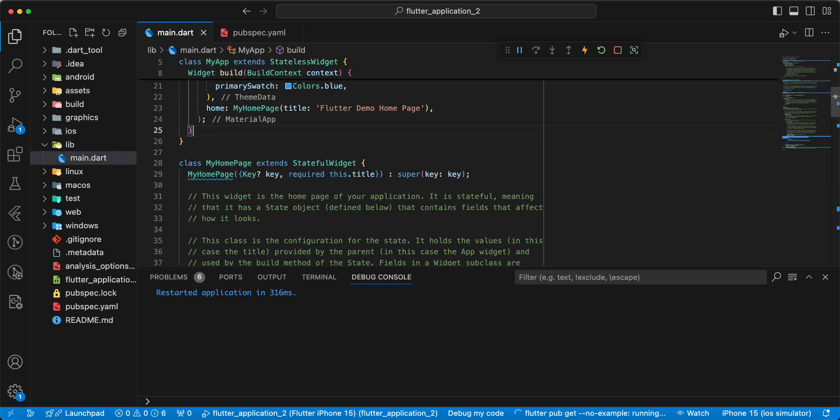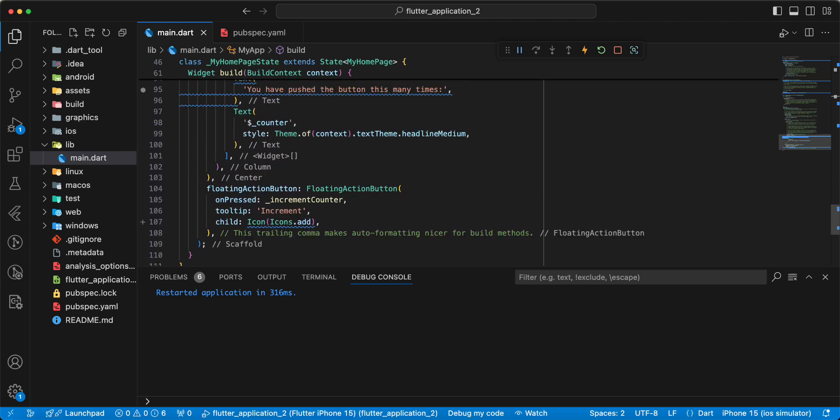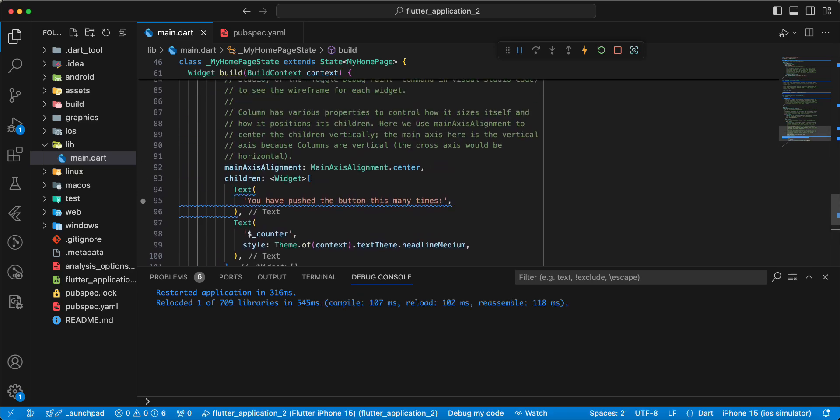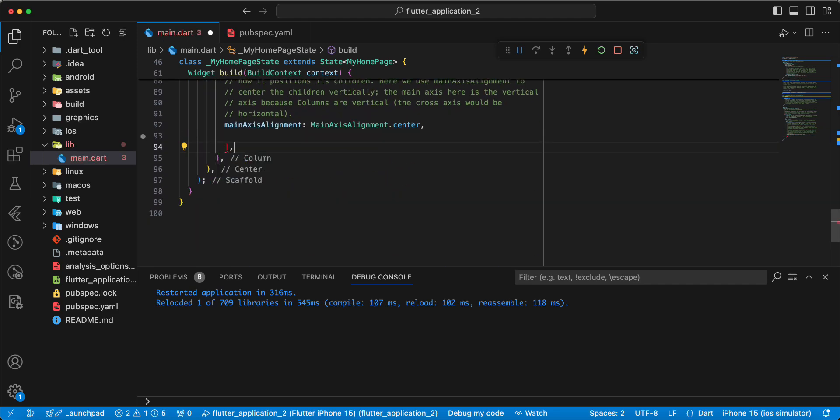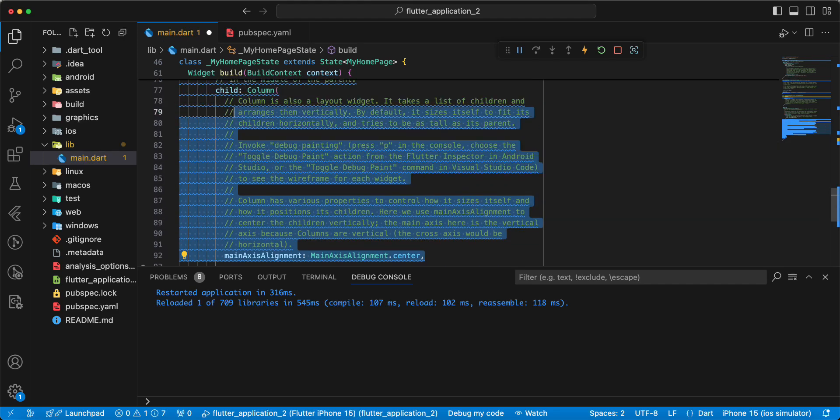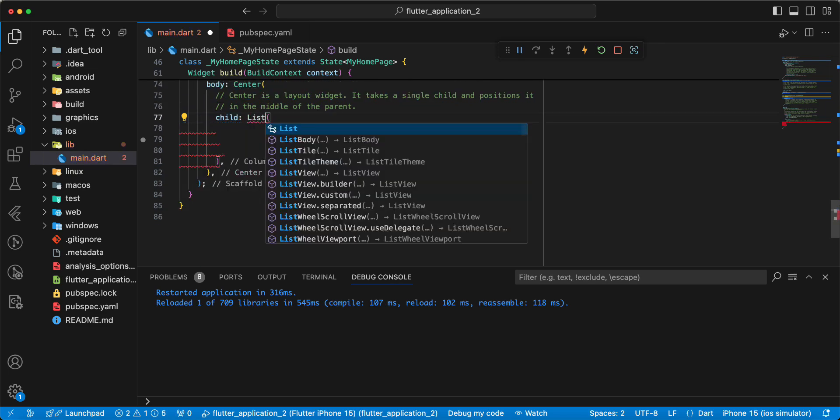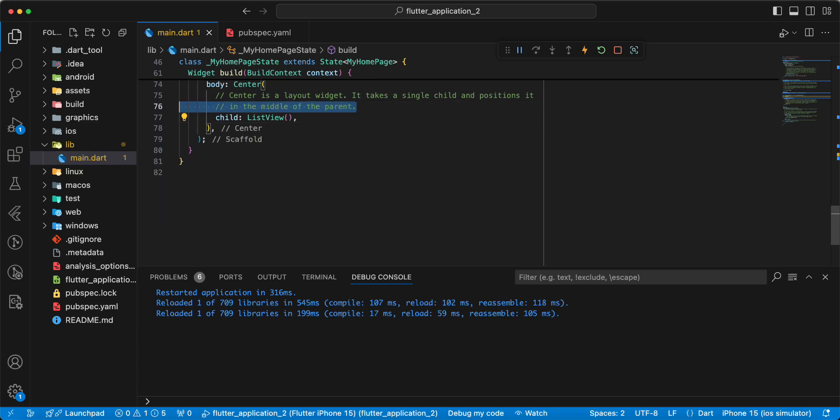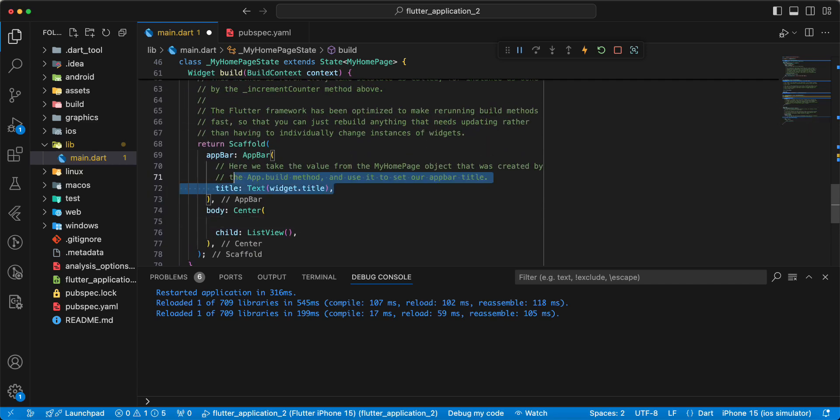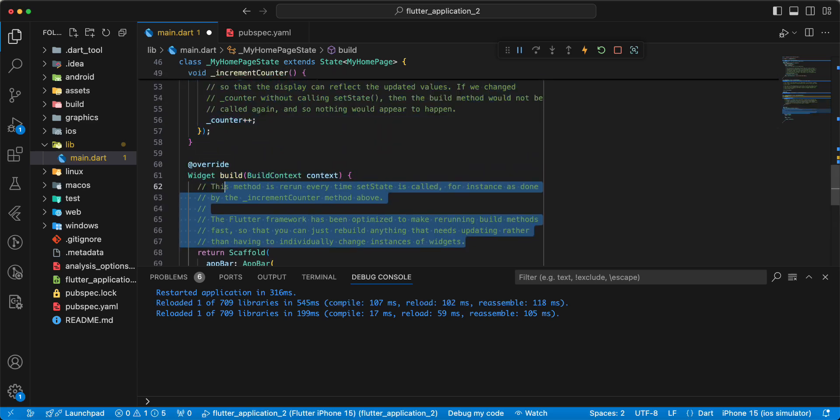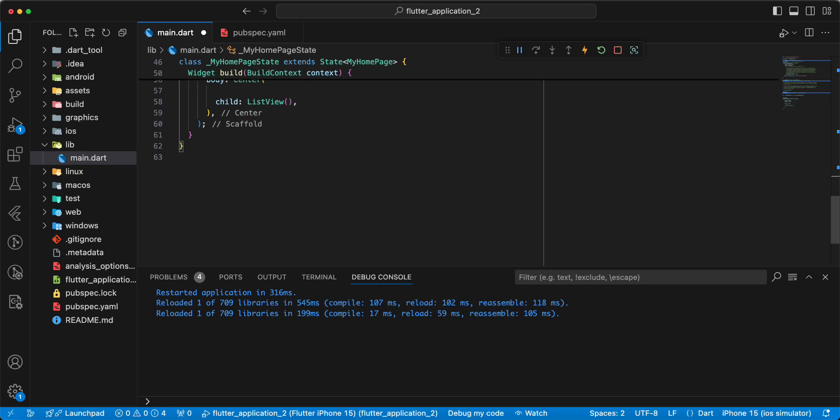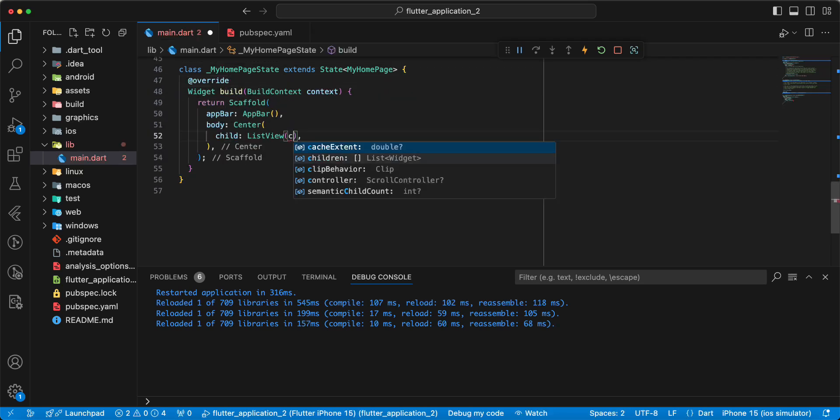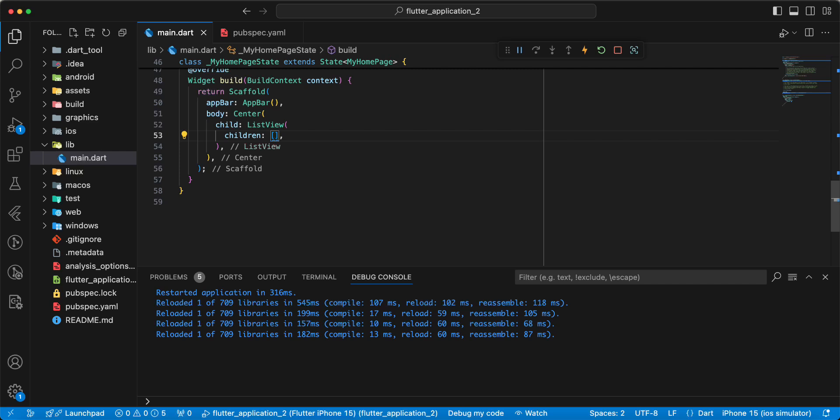Then we update file main.dart. Add widget ListView. Add children.